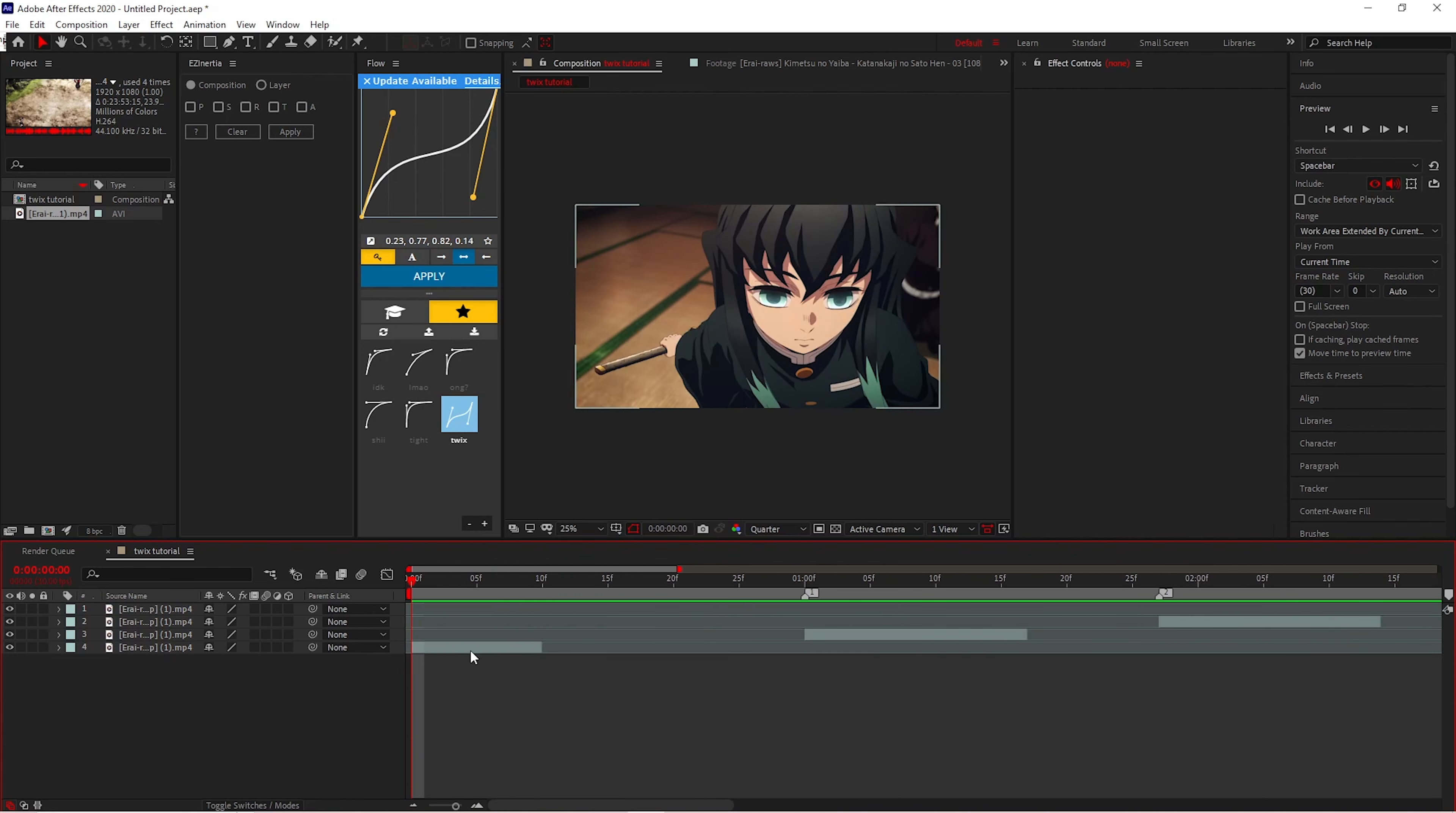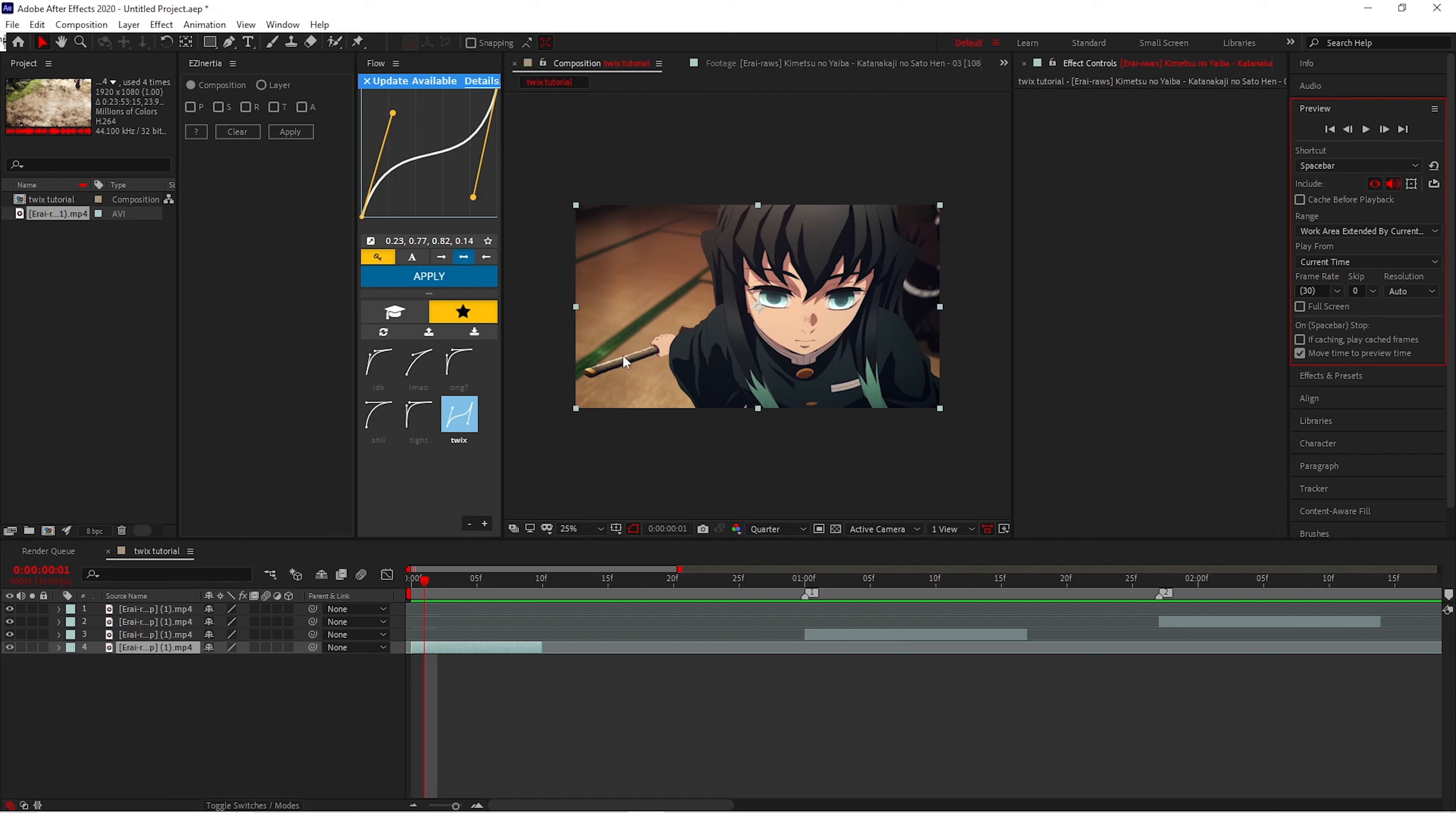So first what you want to do is go frame by frame, and while you're going frame by frame, you want to look for the movement in the character. Whatever you're planning to Twixstor, that's what you want to aim at. You don't want to worry about the background, and I'll show you an example.